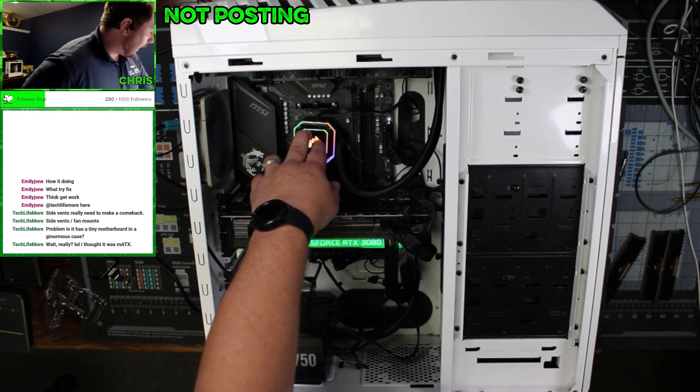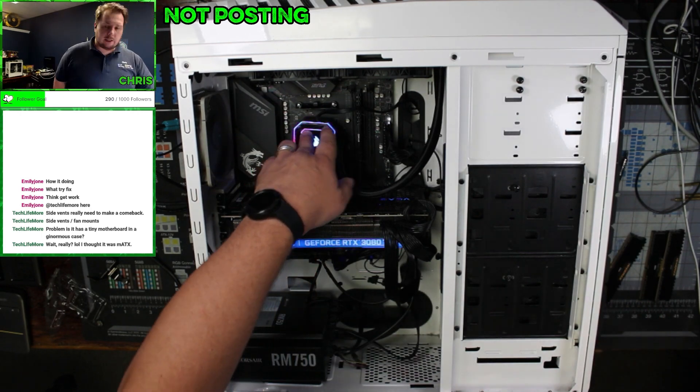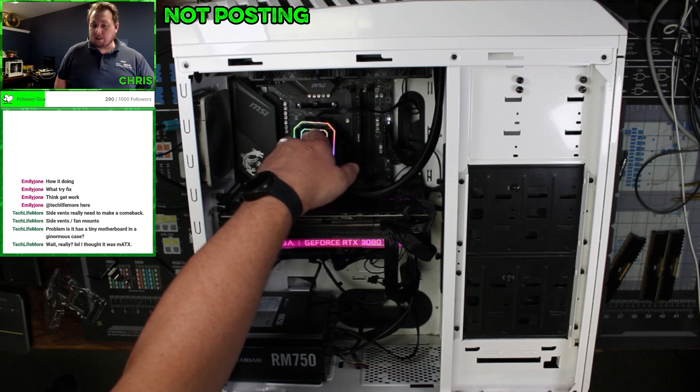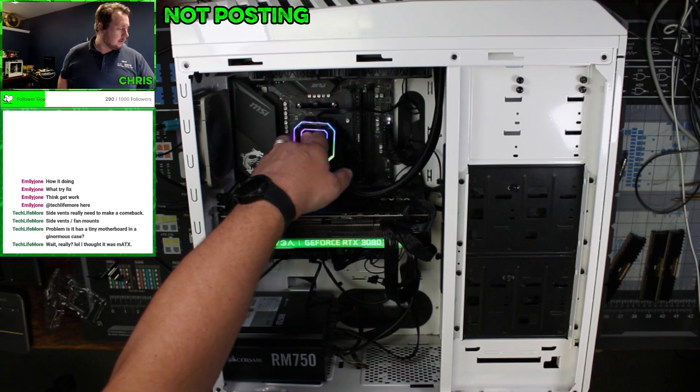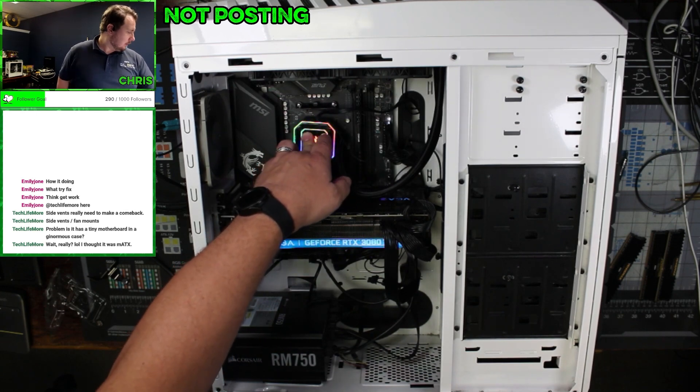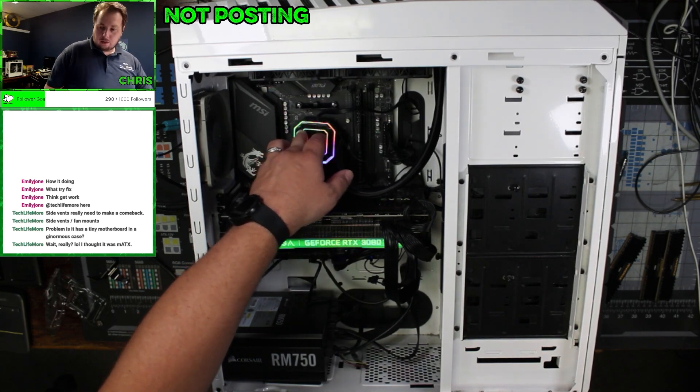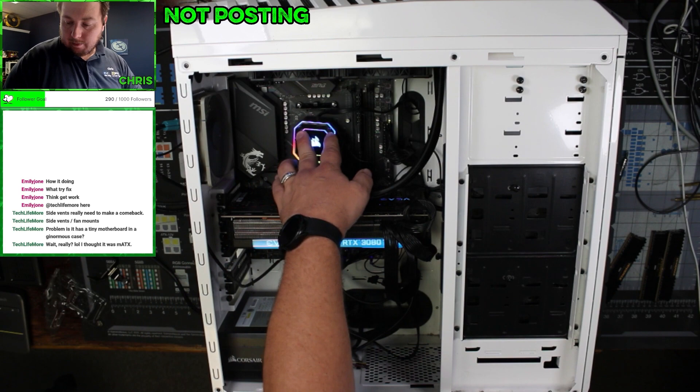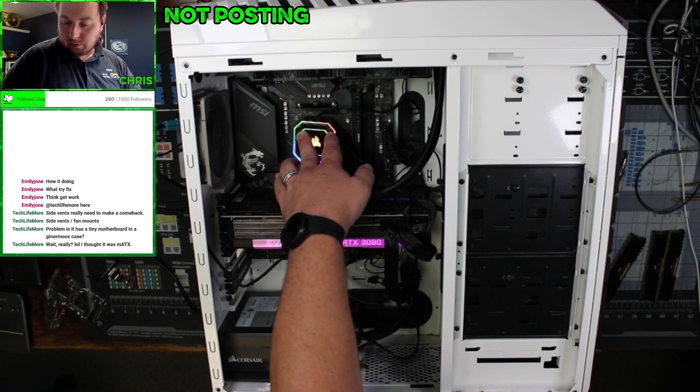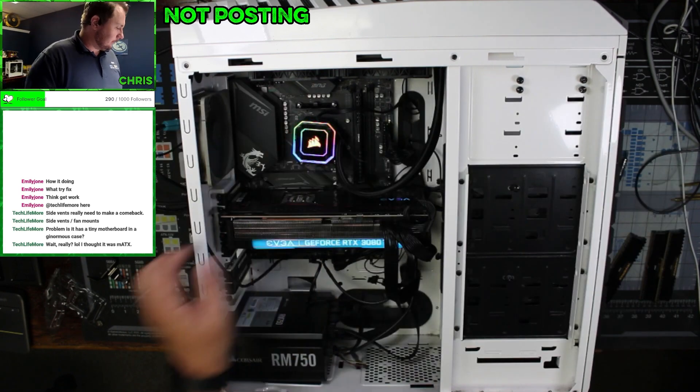So more than likely what we're going to need to do is we're just going to need to update the BIOS. Yep, as we have, we got a POST.